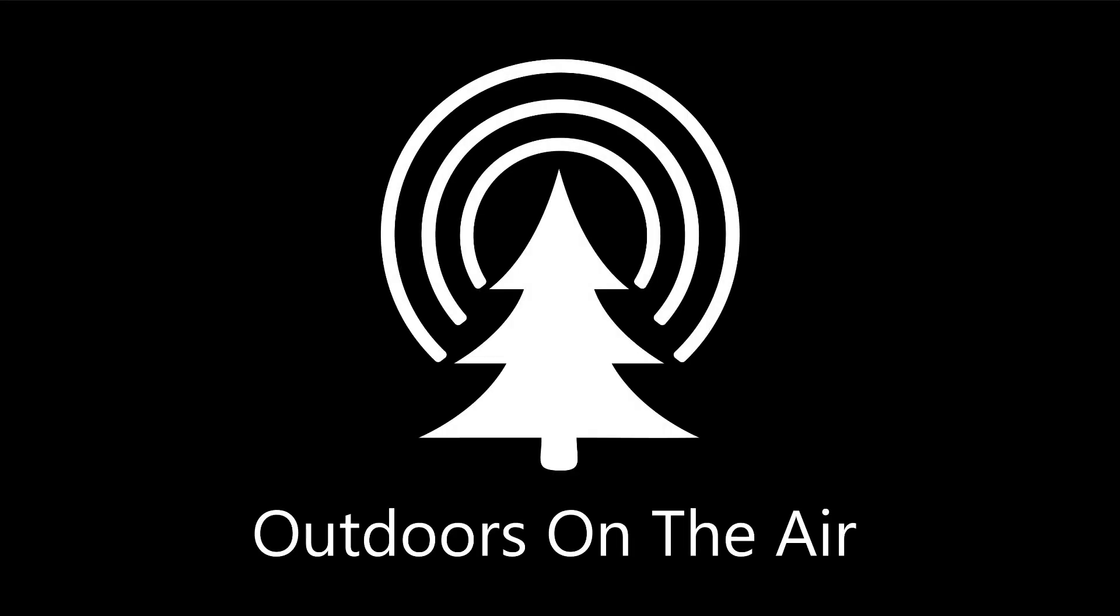Hi, I'm Tracy, VE3TWM. Thank you for tuning in to Outdoors on the Air.